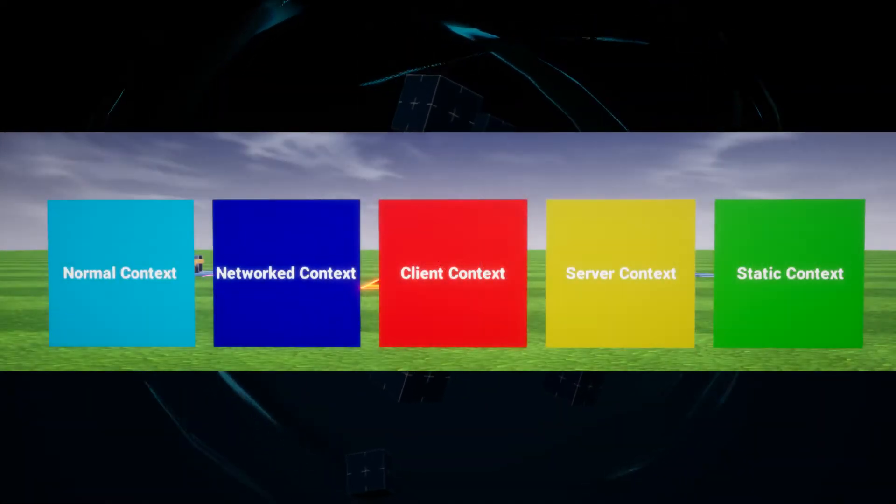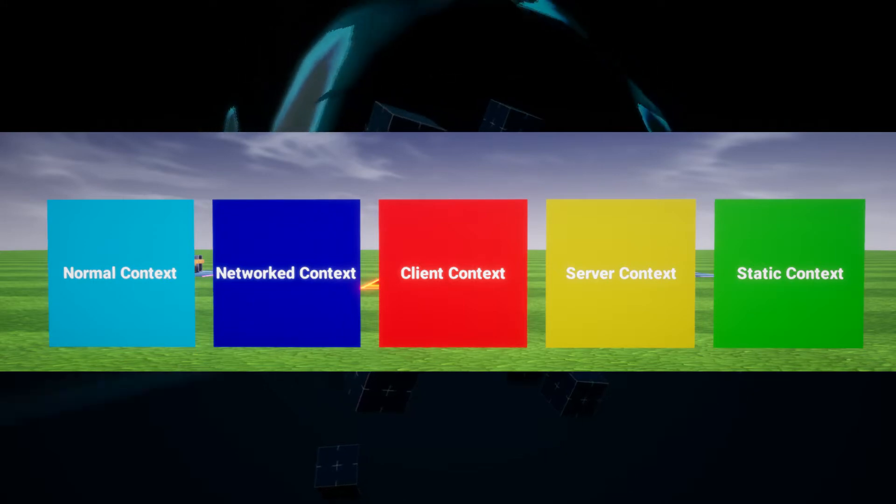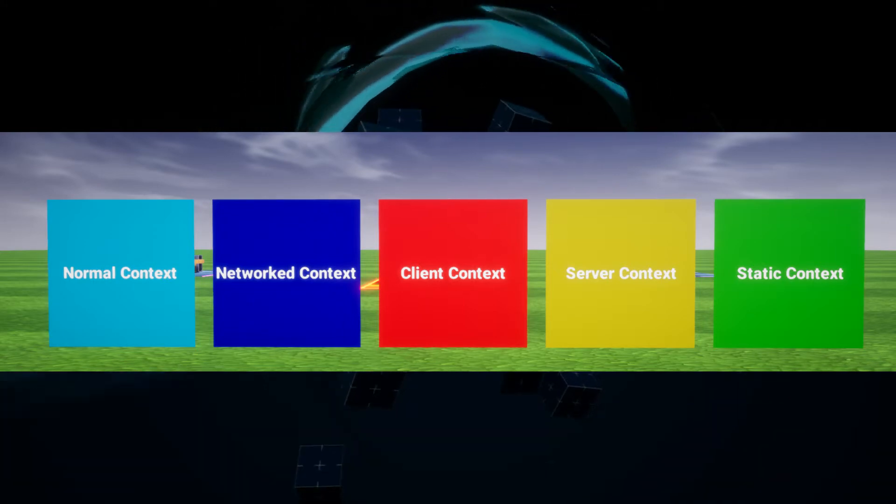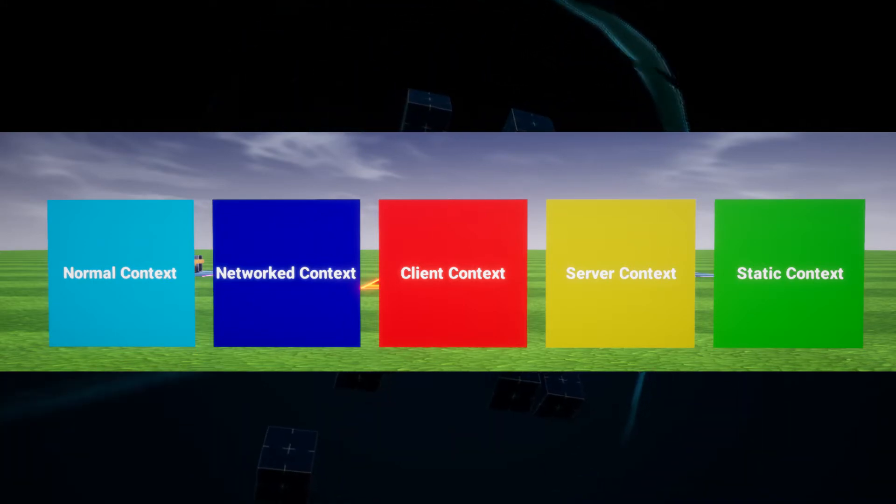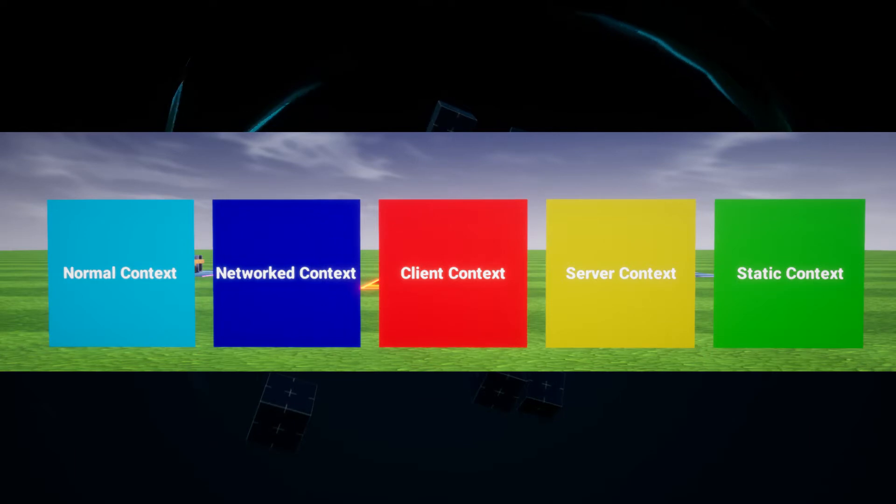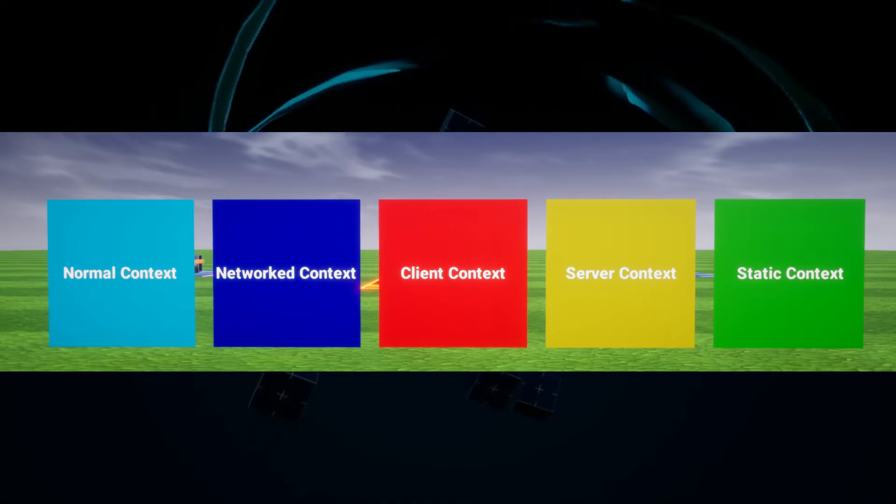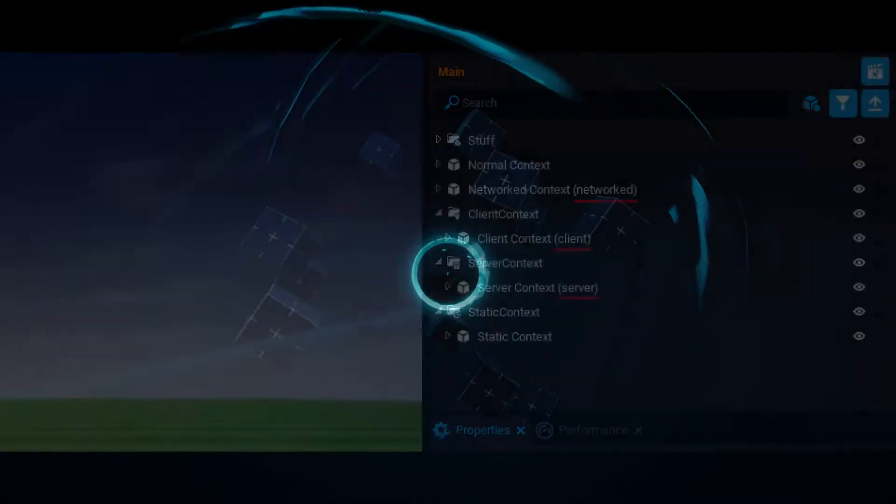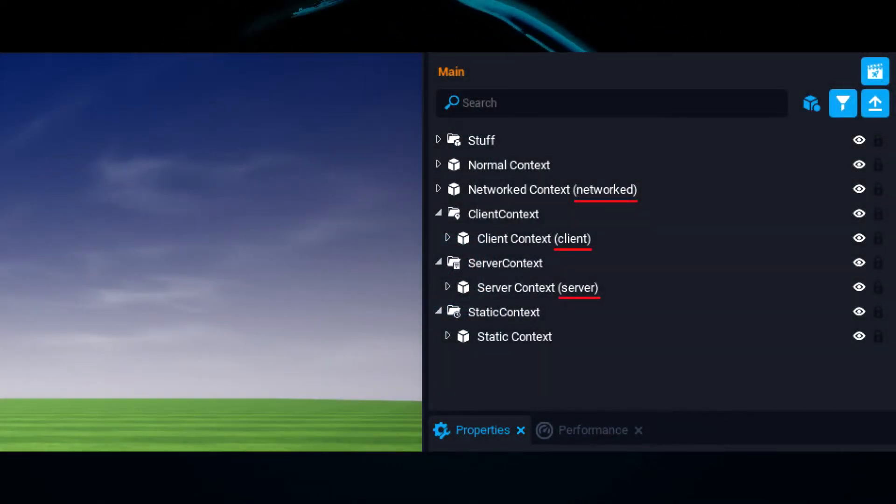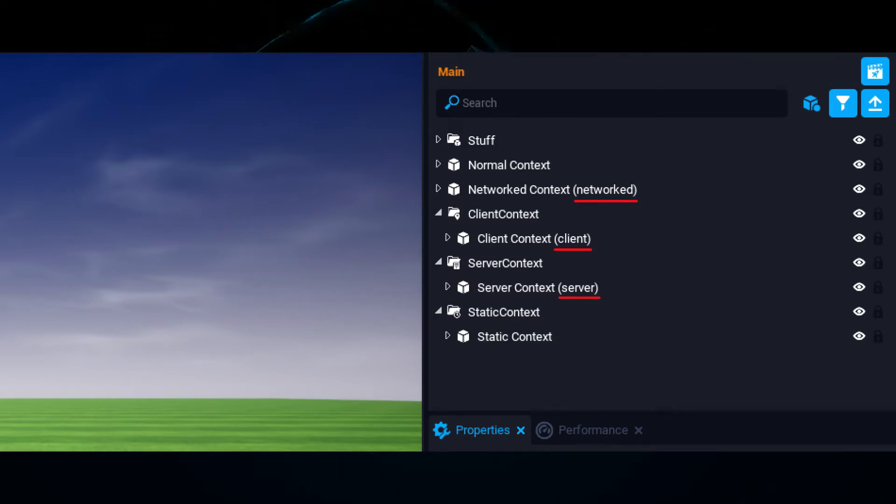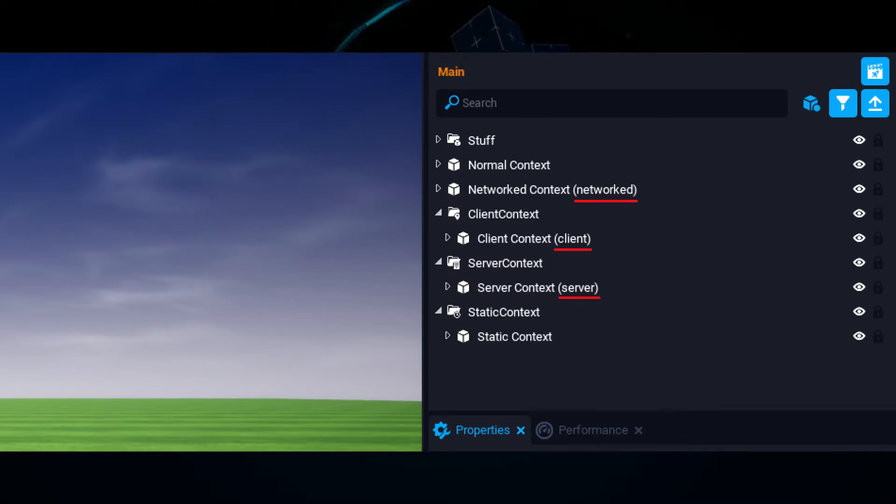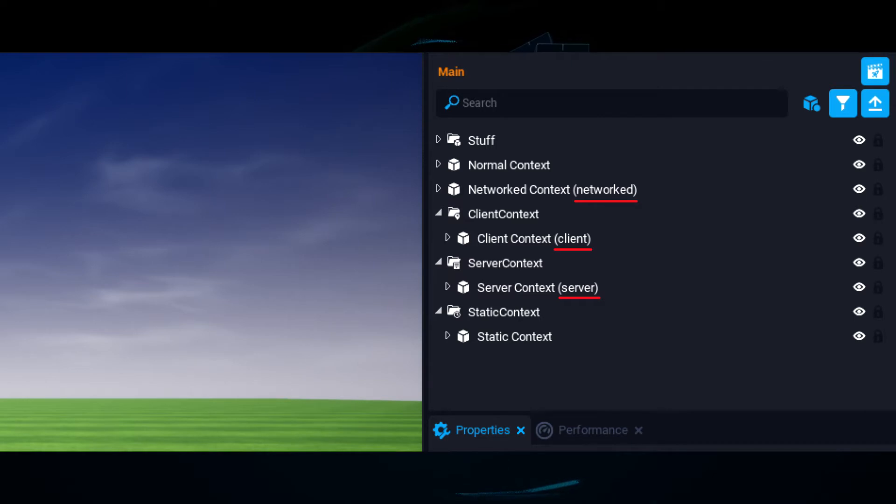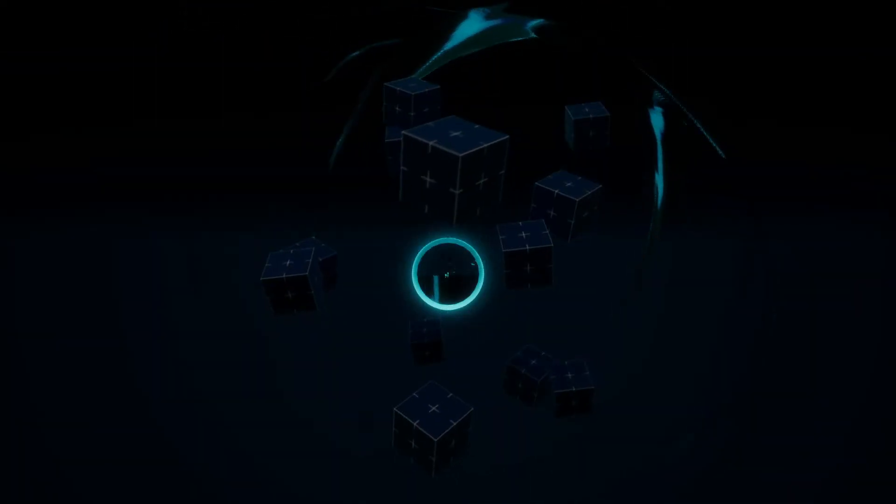So the five contexts in Core we have are the normal context, networked context, client context, server context, and the static context. You can tell what context an object belongs to by looking in the hierarchy at the addition to the name in brackets, such as a networked object having networked in brackets after the name. Default context will have no such addition to the name, and for some weird reason neither will static context.